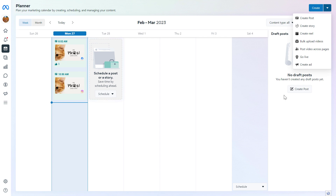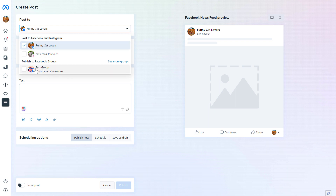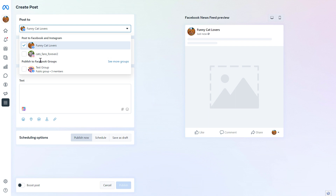There is also a Create button in the Planner where you can create posts, stories, or reels on your Facebook and Instagram accounts. If you want to create a regular Facebook post, click on Create Post, then select the accounts you want to post to. If your Facebook page is connected to Facebook groups, you can also share the post to up to three Facebook groups. Keep in mind that you have to add and connect the Instagram account to the Facebook page if you want to cross-post to Instagram as well.